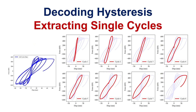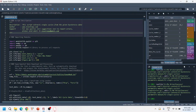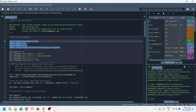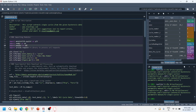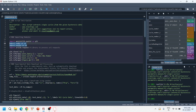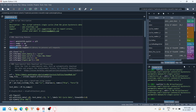Let's dive into today's tutorial. This is the Python code that we have written to extract single cycles from the given hysteresis data. These are the libraries we are using: first is matplotlib for plotting purposes, numpy and pandas for data management purposes, and urllib we use to load the data stored in a specific URL.